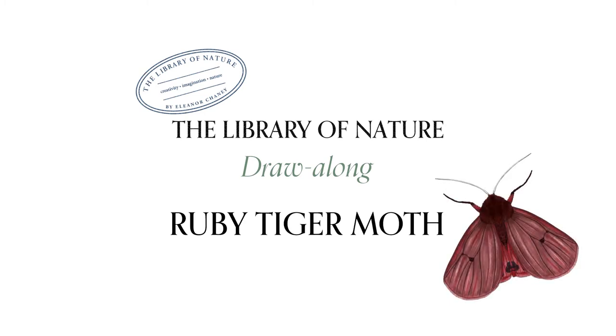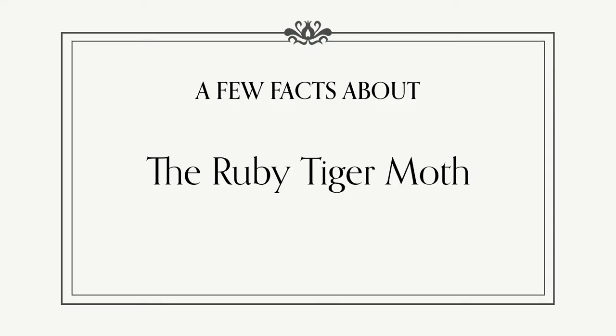Hello everyone and welcome to this draw-along workshop with the Library of Nature. Today we're going to be drawing a ruby tiger moth. So let's begin with a few facts about these wonderful moths.